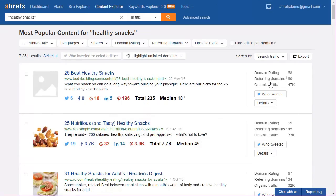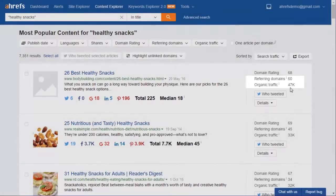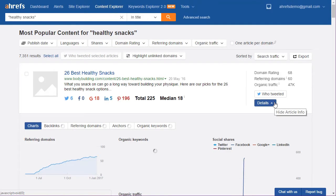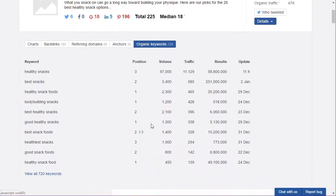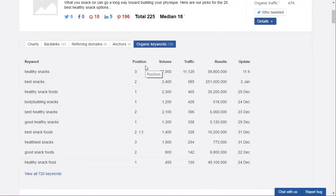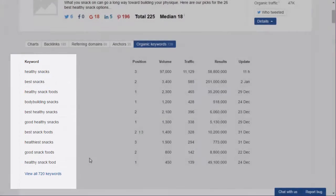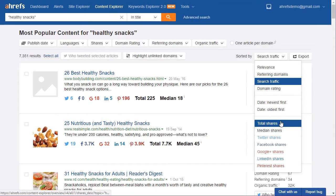Now let's sort again, this time by search traffic. Sometimes your top results will stay the same — that's because the number of backlinks is closely correlated with the amount of search traffic a page gets. But you can also get different articles in the list, like we have here. Click Details and explore the organic keywords these articles rank for. Here you can see their positions for that keyword plus other useful data. This information helps us figure out which keywords we want to mention in our article so we can get the most traffic possible from a single article.